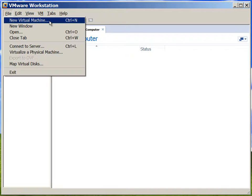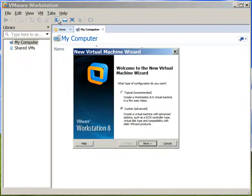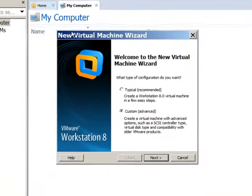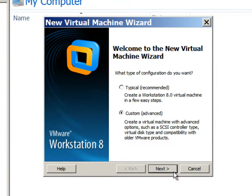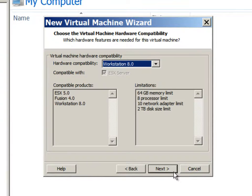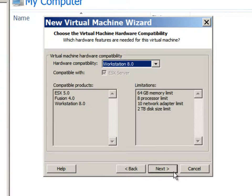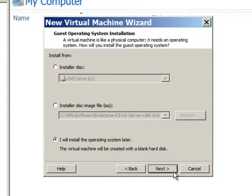We will create a new virtual machine for OpenFiler. We will choose custom options. Default options are good enough. We will go to the next screen.